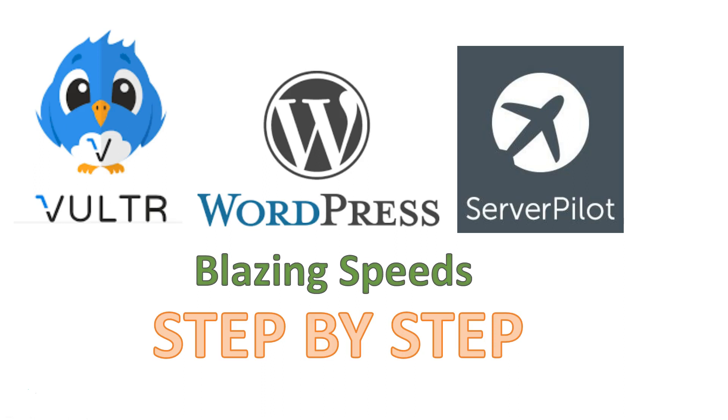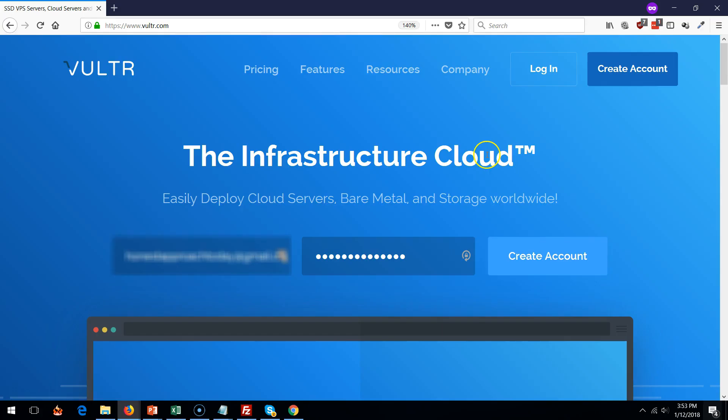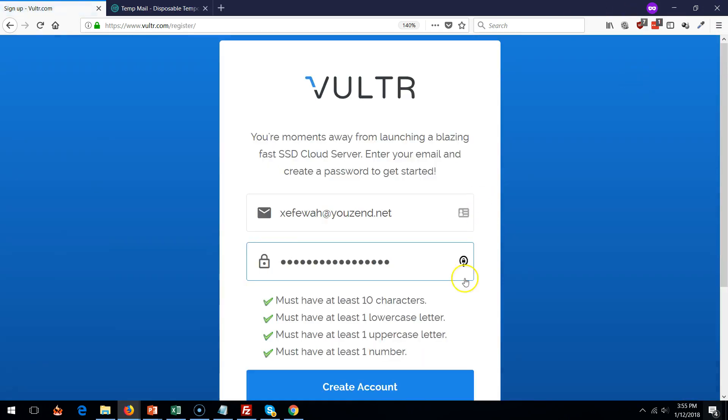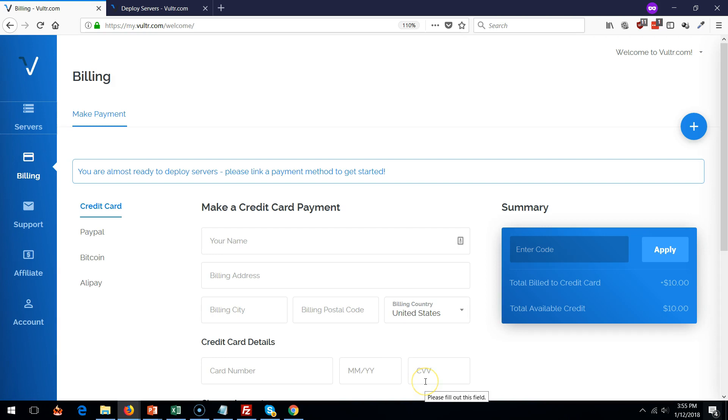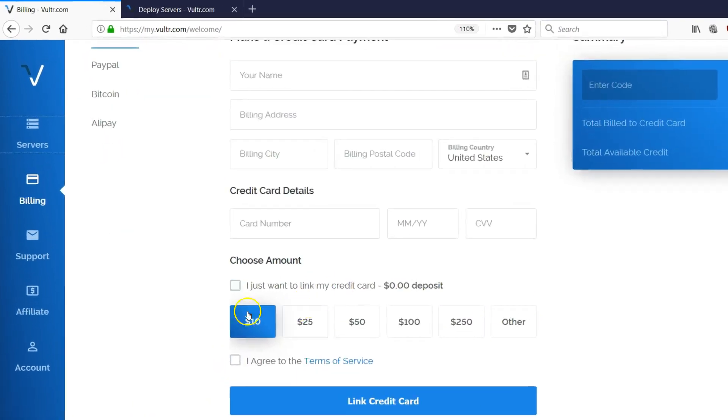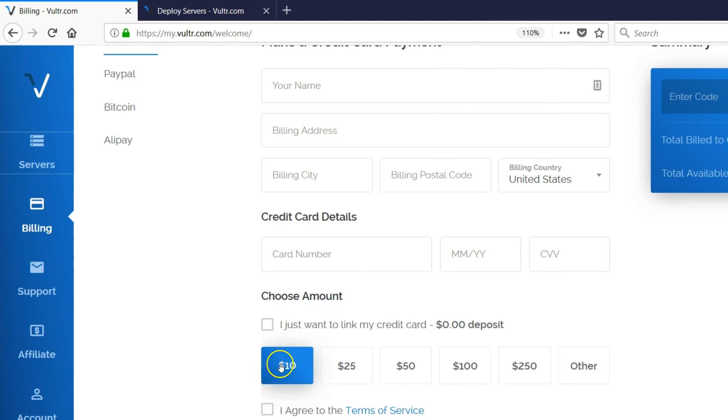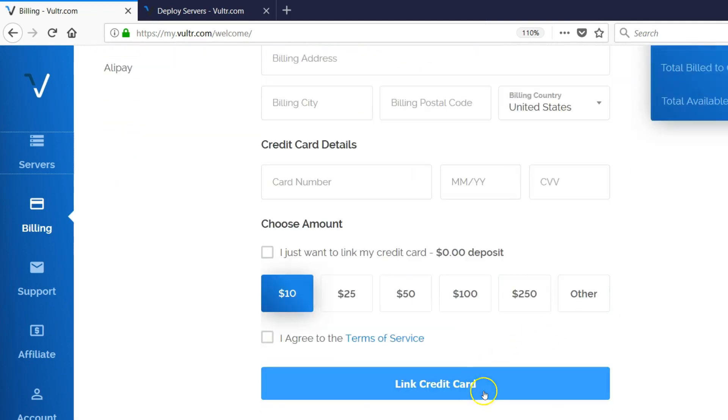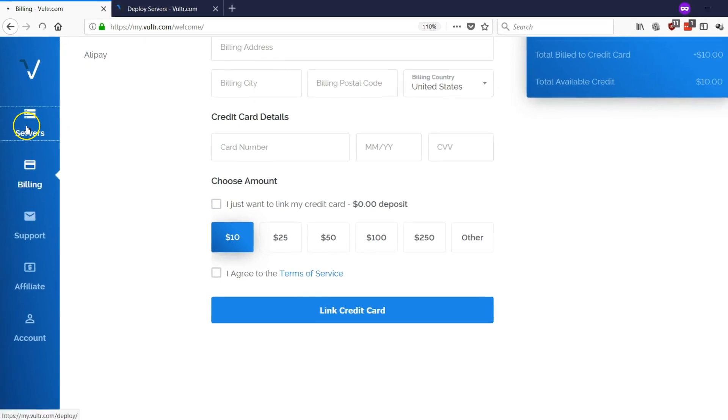Go to Vultr.com. I picked it because it's fast and it's cheap. From here you can create an account. It's going to ask you for your payment. I just put 10 bucks minimum on it and that's it.